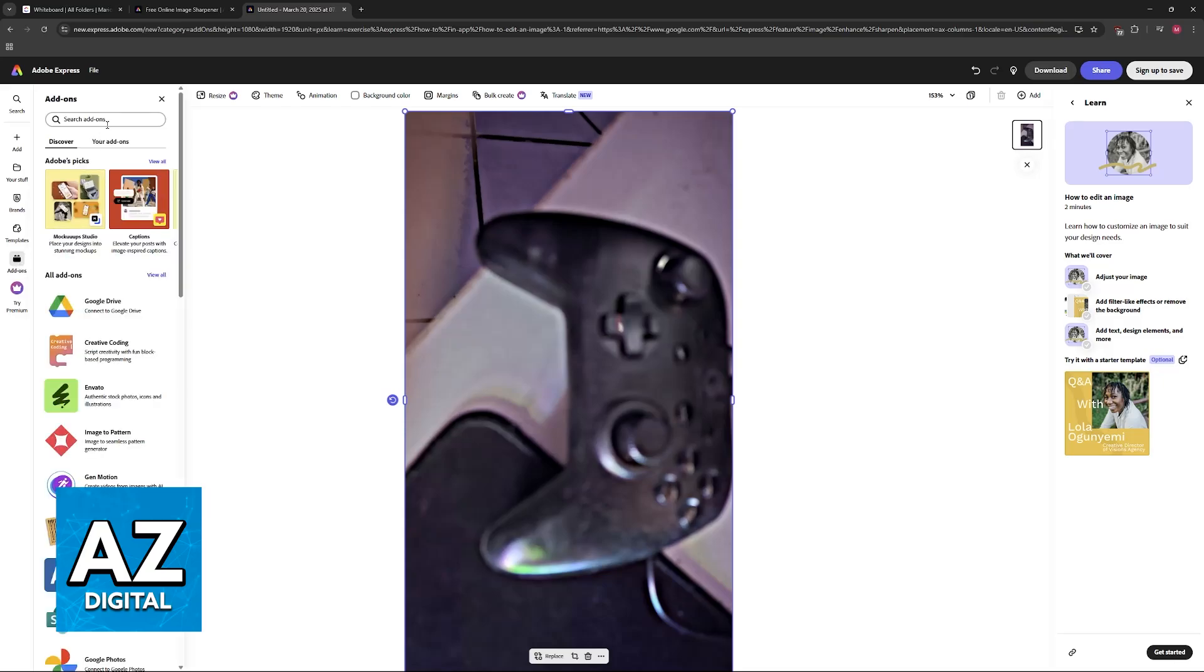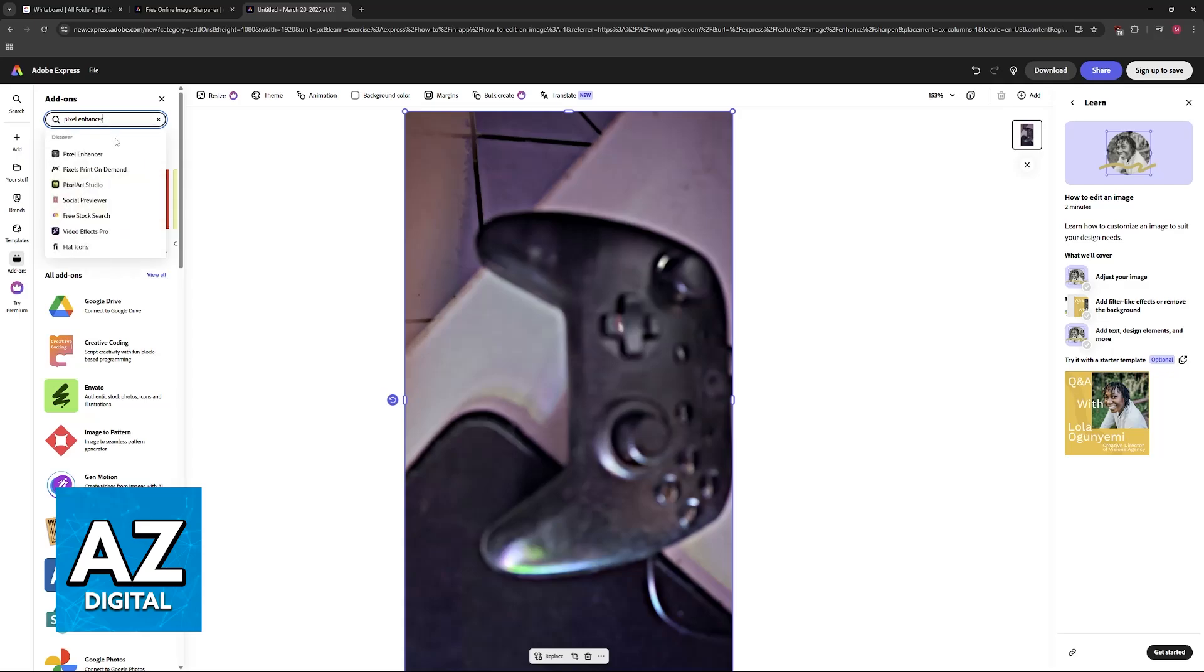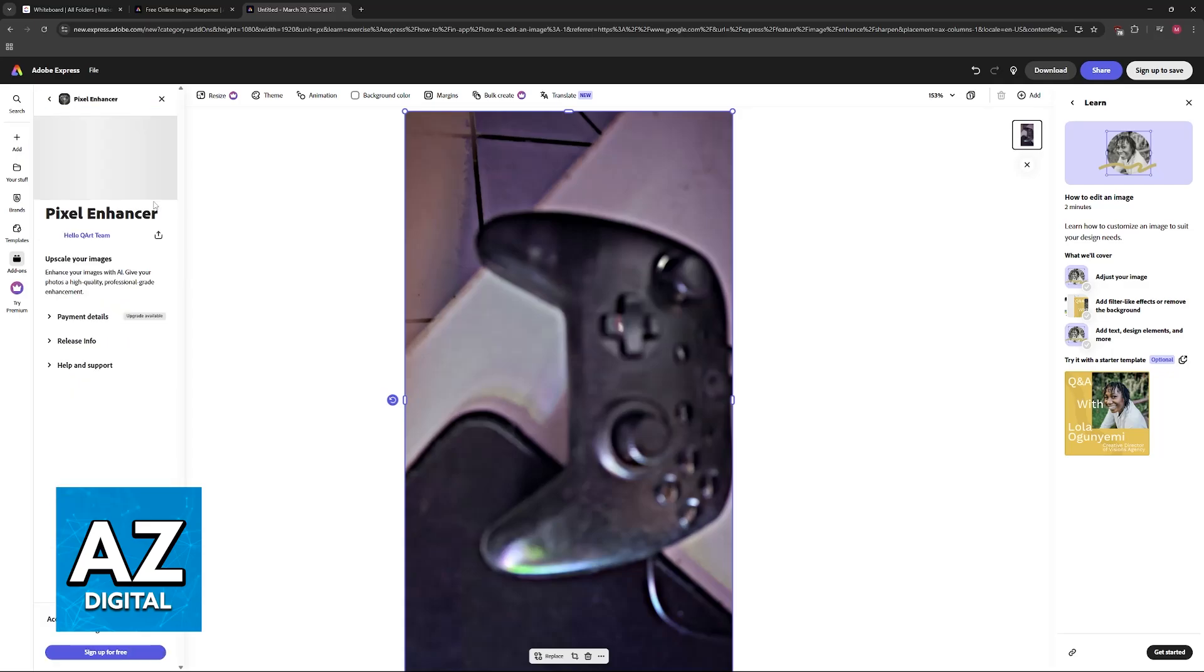If you aren't satisfied with this, then what I recommend is that you go into the Add-ons and in here you look for Pixel Enhancer. As the name suggests, it is essentially going to do the same thing.